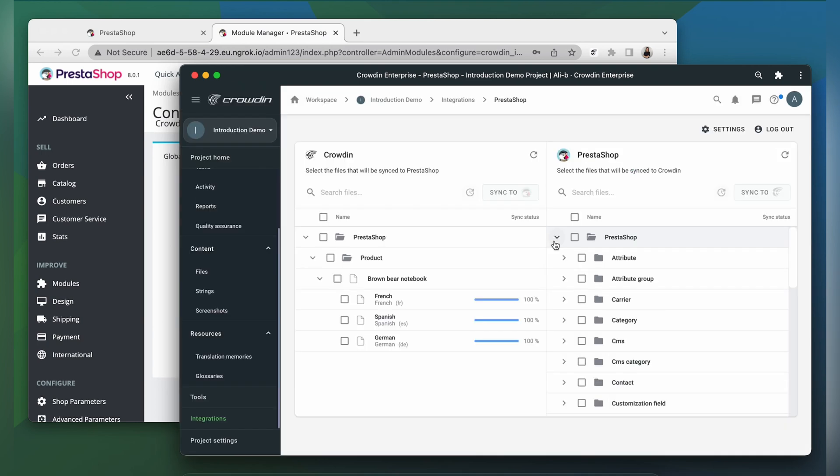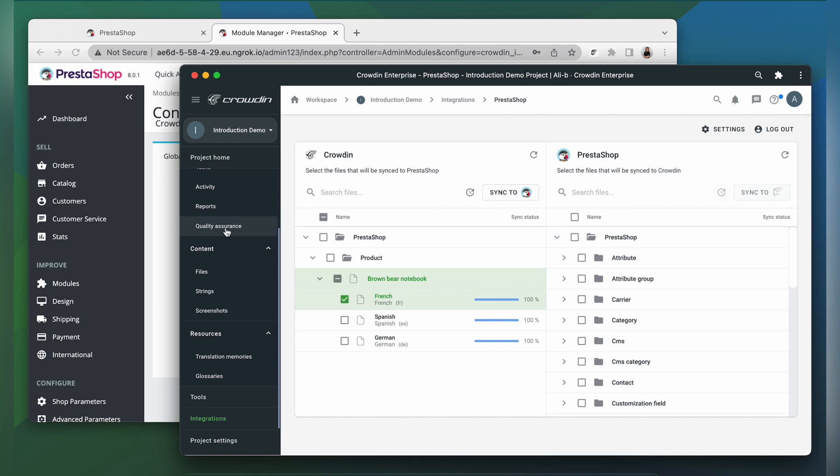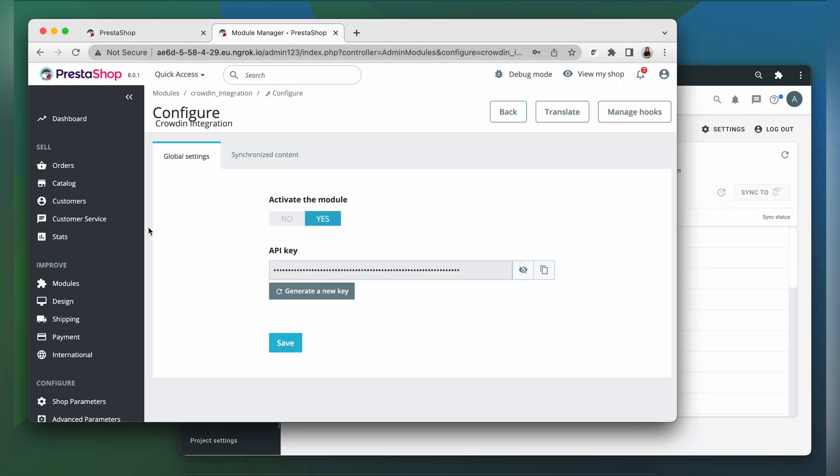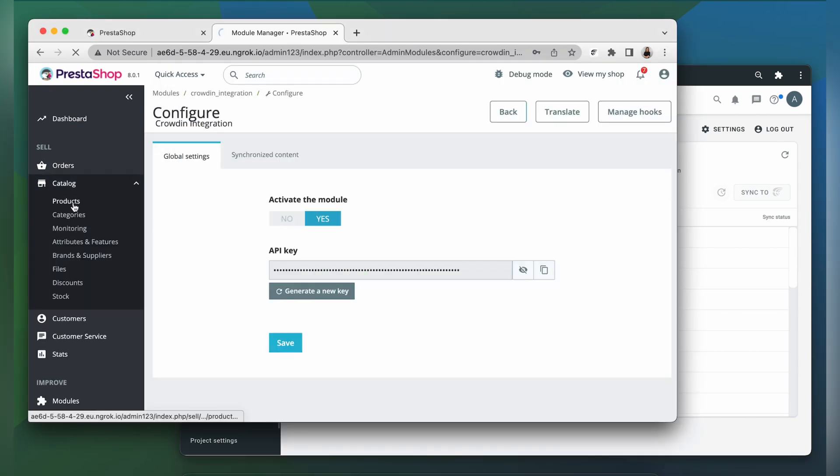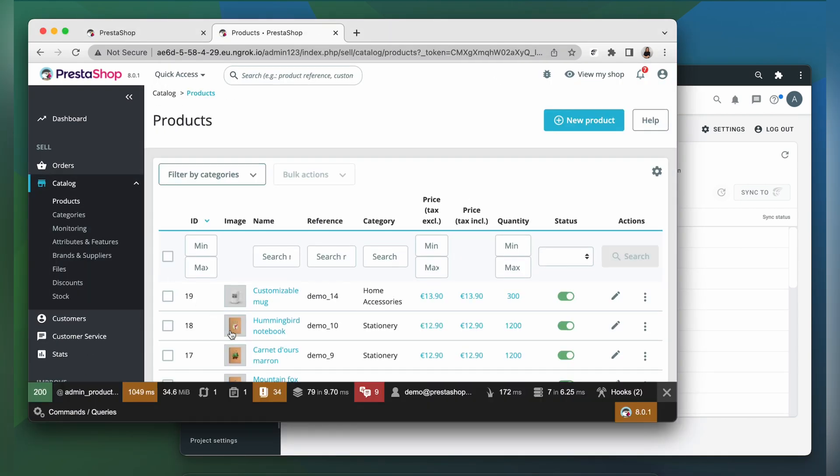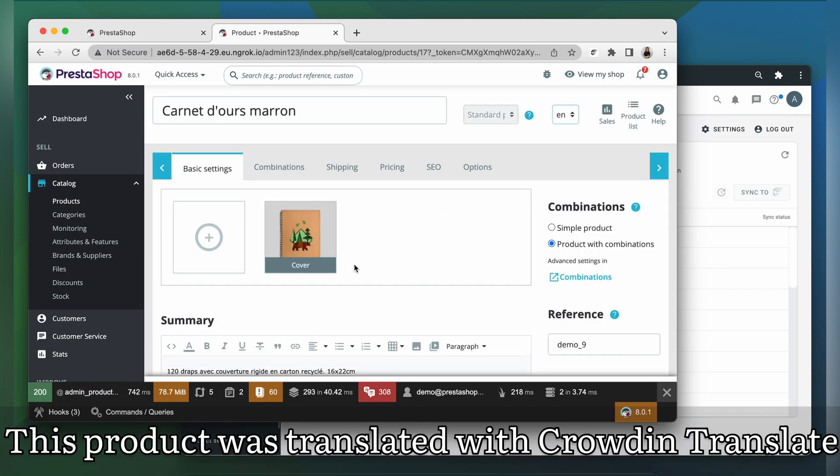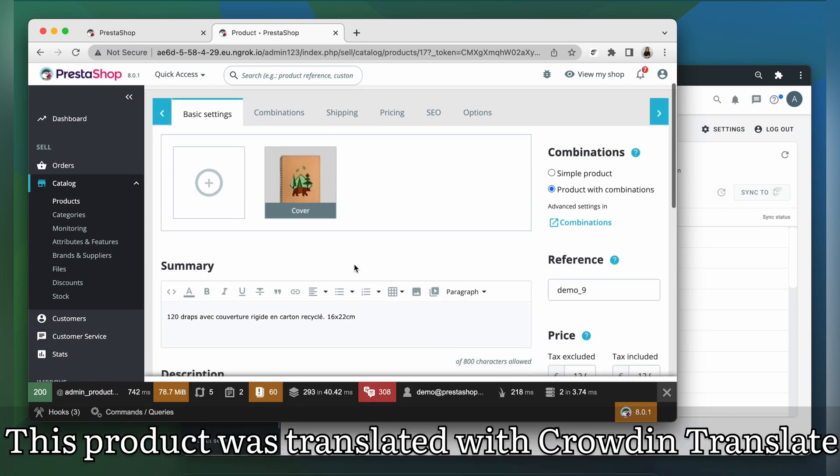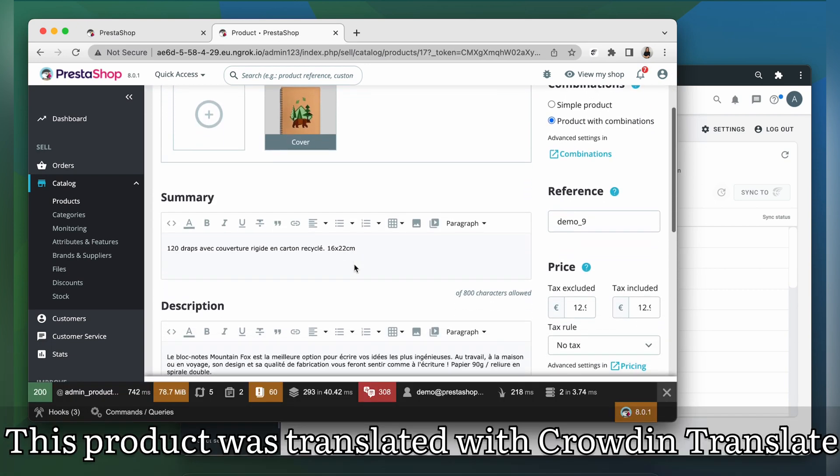When the translations are ready, to synchronize the translated content back, simply select the file and then click sync to PrestaShop. Now let's return to PrestaShop to check out our translated product. Here is my product translated to French. It looks great!